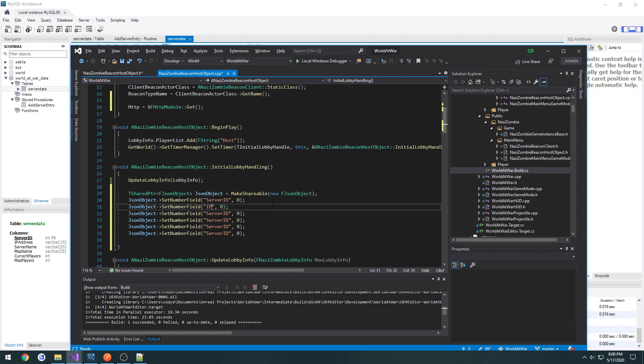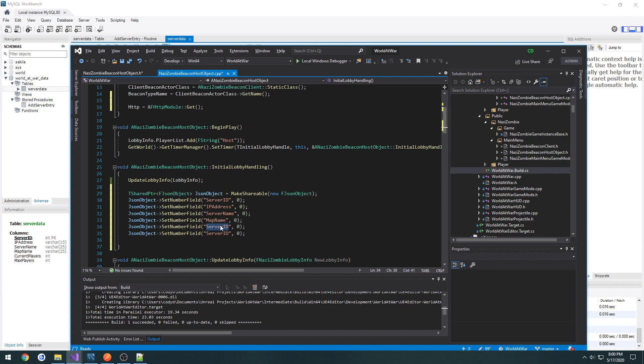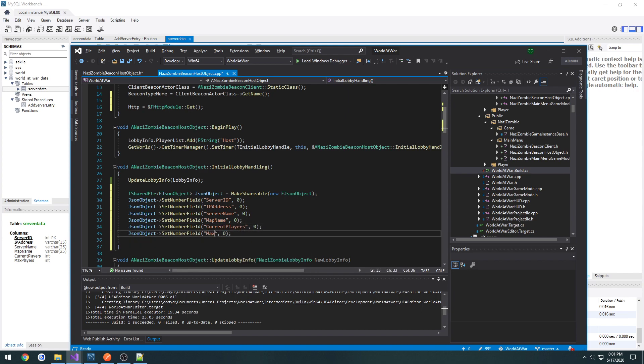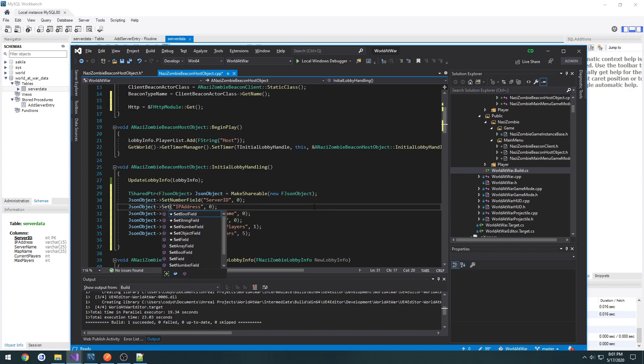So server id, ip address, server name, map name, current players, and max players. Now I'm going to by default set max players to five, current players to one. I want to change map name, server name, and ip address to set string field.